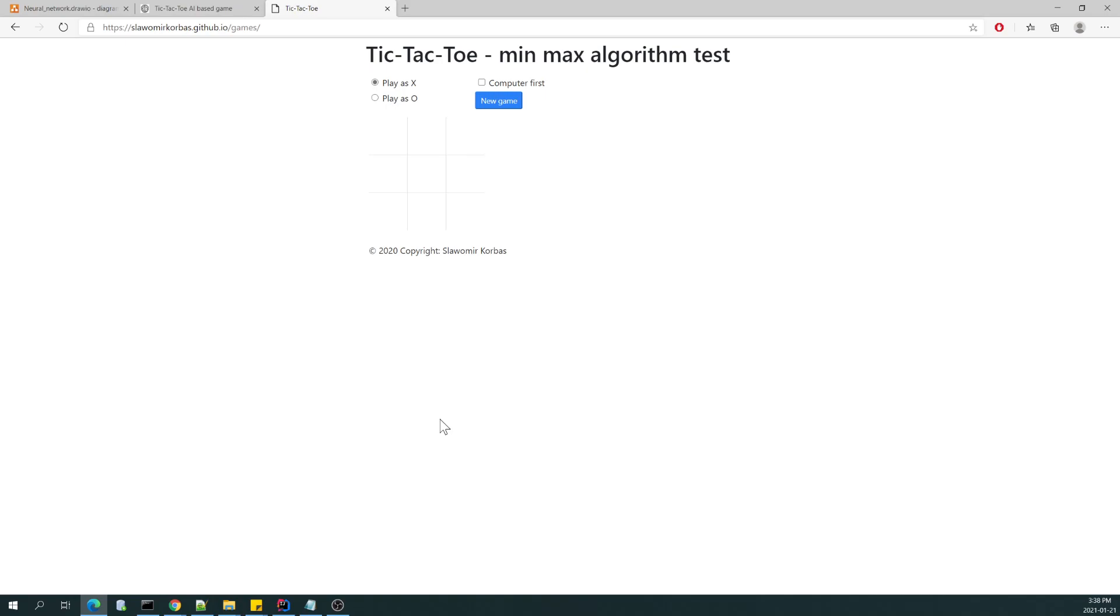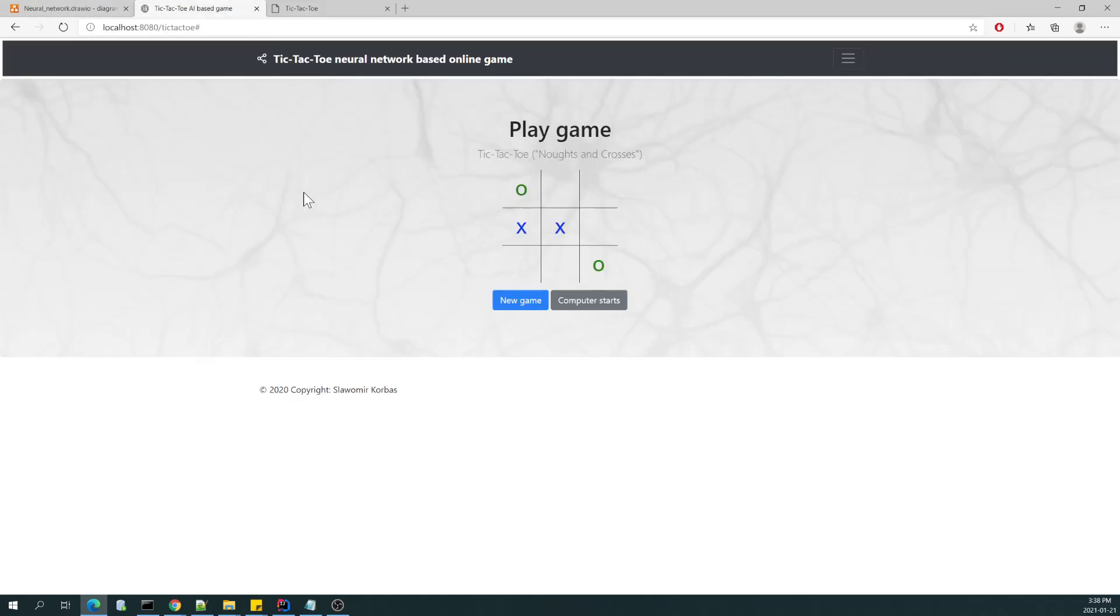So this algorithm helped me to prepare proper data that I was using to train the neural network for this application. Because in artificial intelligence, especially in neural networks, everything depends on data. So the structure and model are very important, however, the proper high quality data are essential.